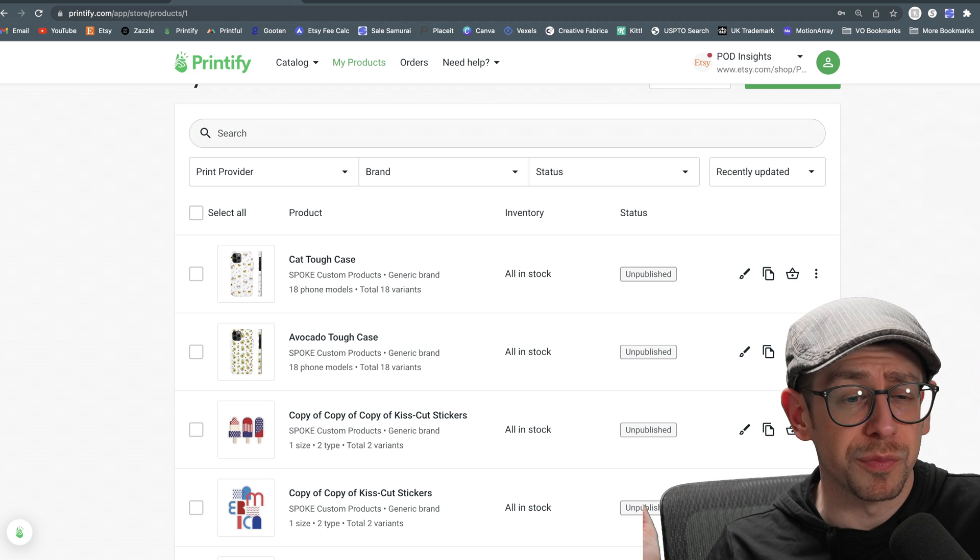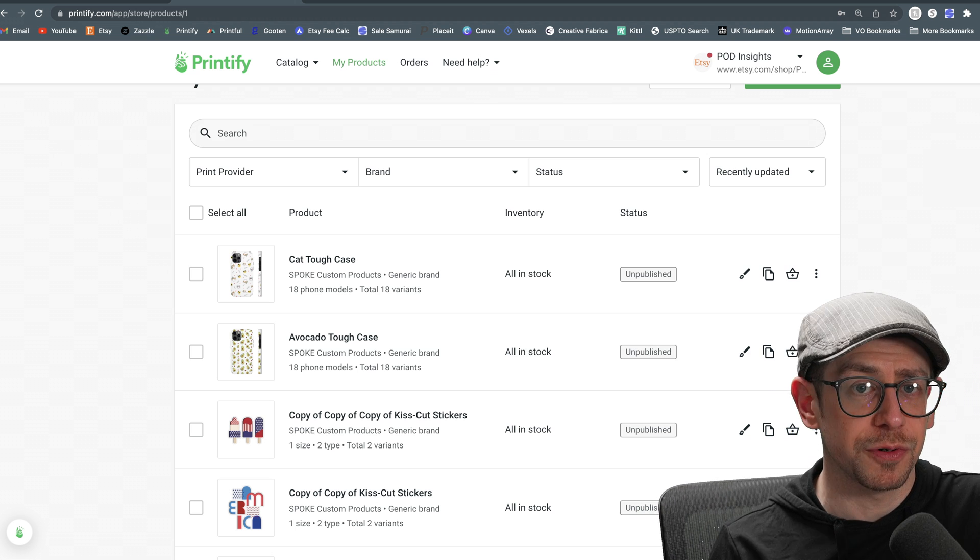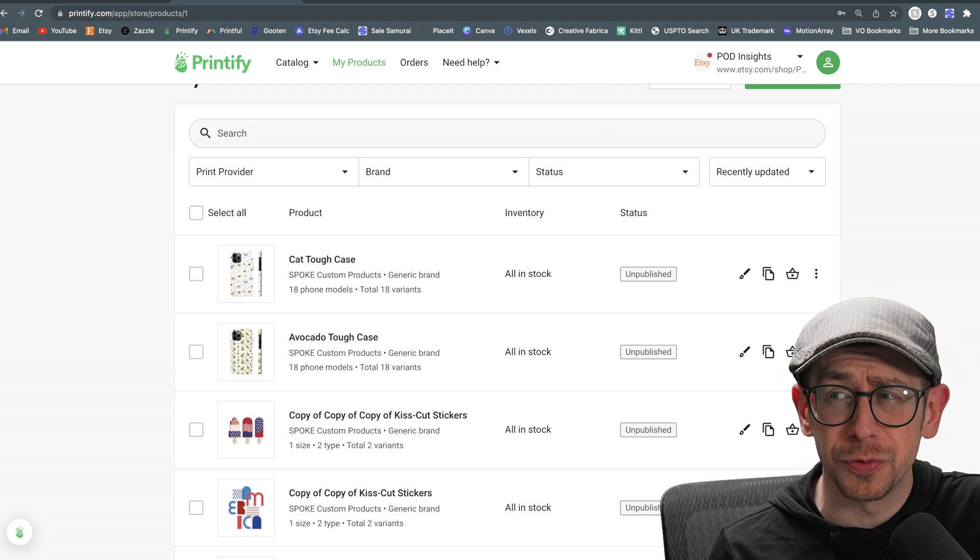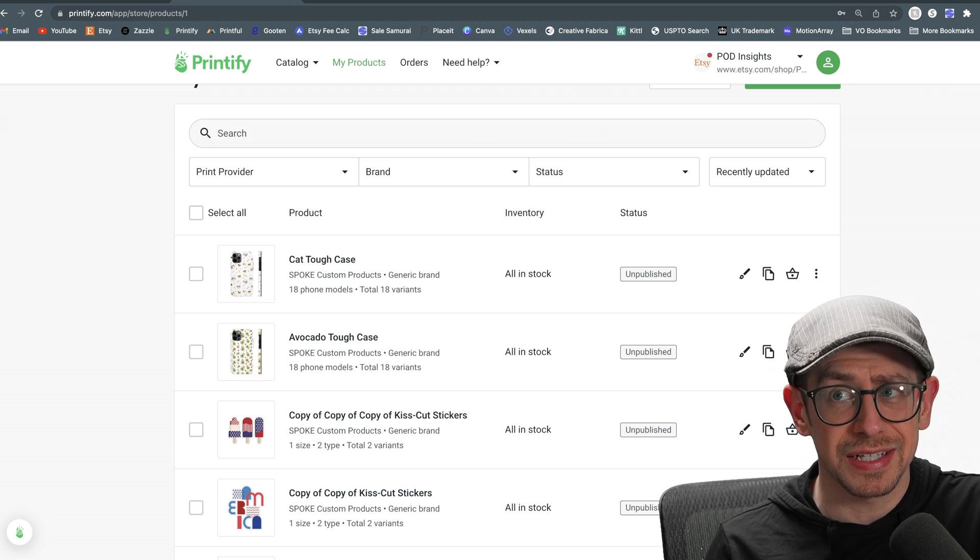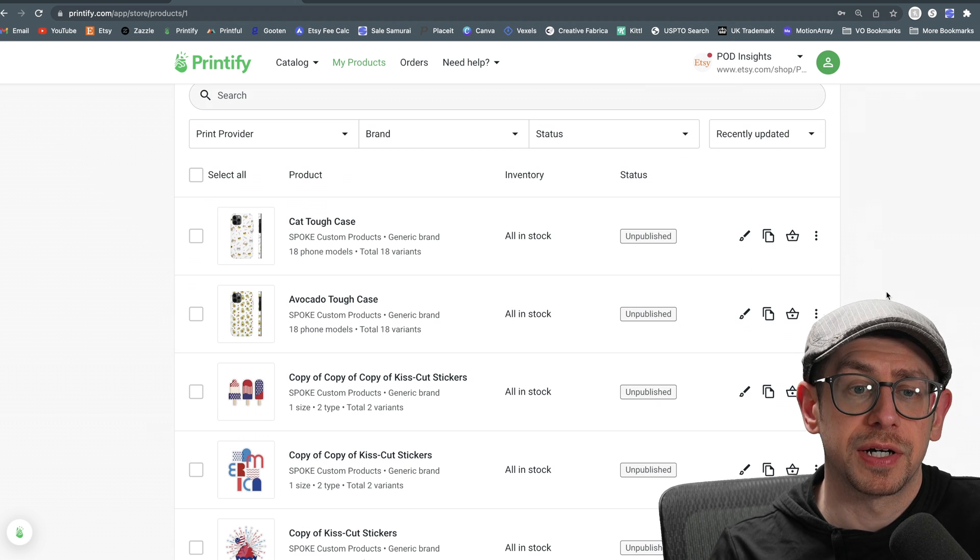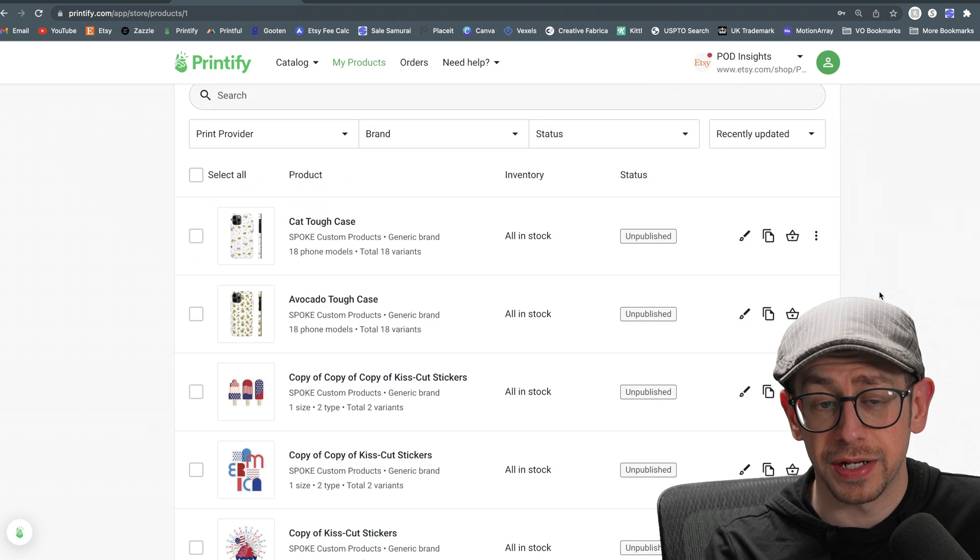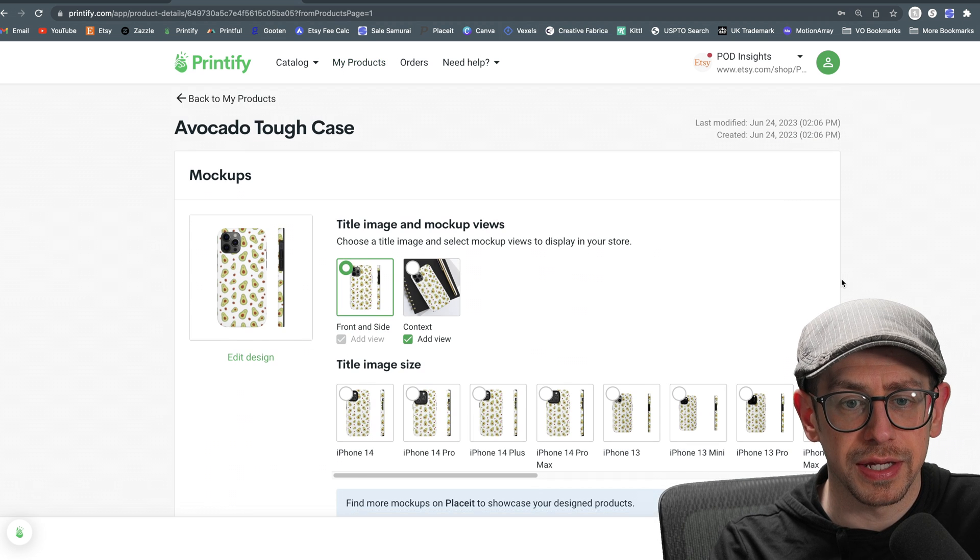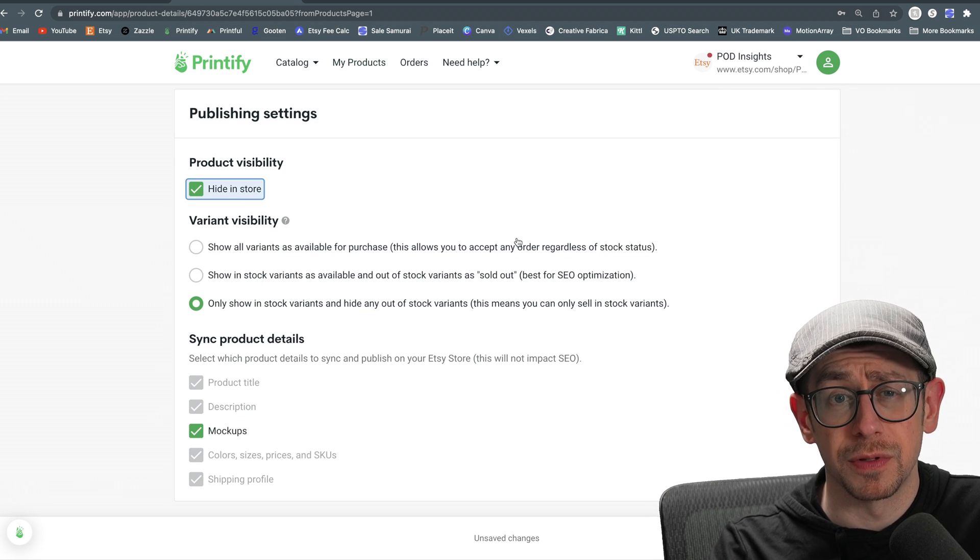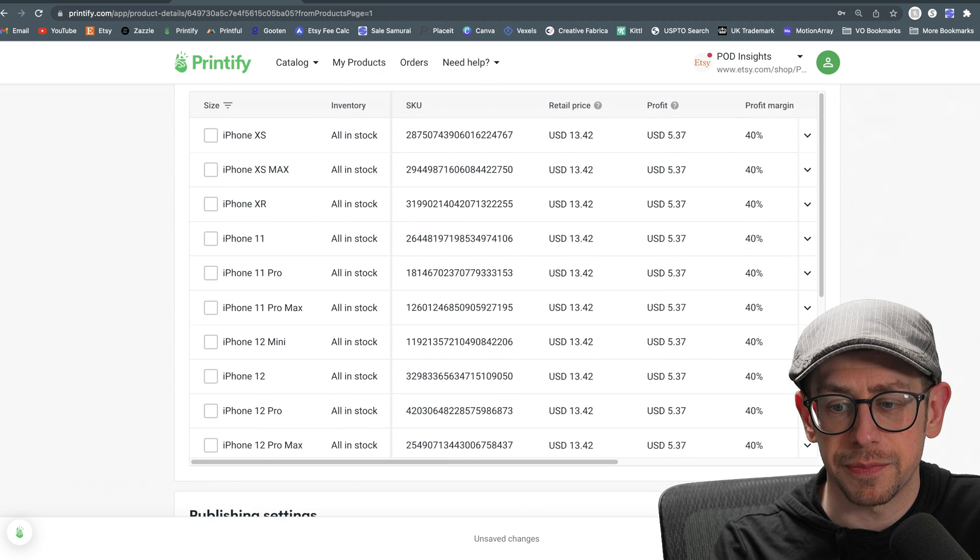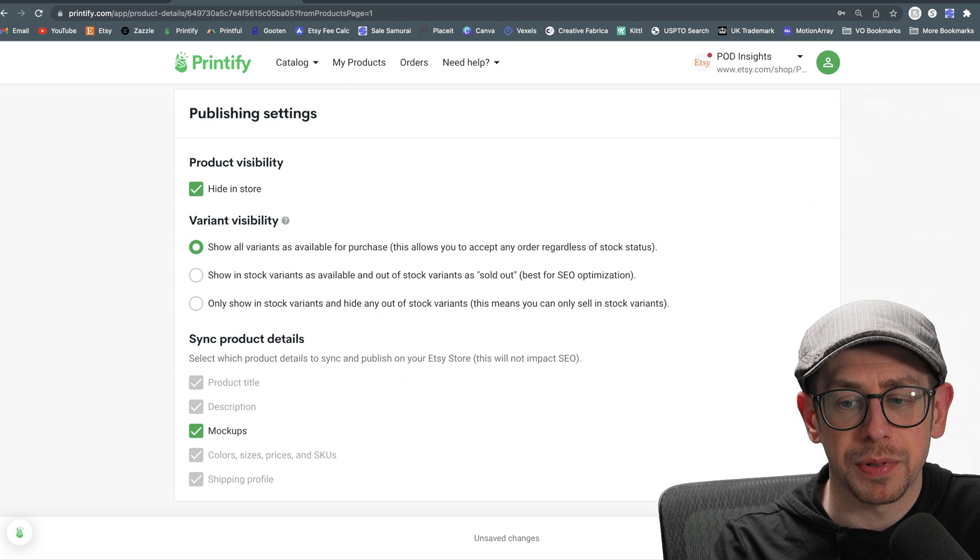Just know that the more you do, the more work you're creating for yourself, because we have to create variations for the different design options. So I probably wouldn't do more than three in the same listing because it's going to create a lot of variations. You don't need to publish either one of these. All we needed was the draft so that we can get the SKU numbers. But if you did publish one, let me show you what it actually looks like. I'll go ahead and I'll publish this one to my Etsy shop. I'm going to publish it as a draft so it doesn't actually go live in my Etsy shop. So we'll select hide and store and I will go ahead and hit publish.